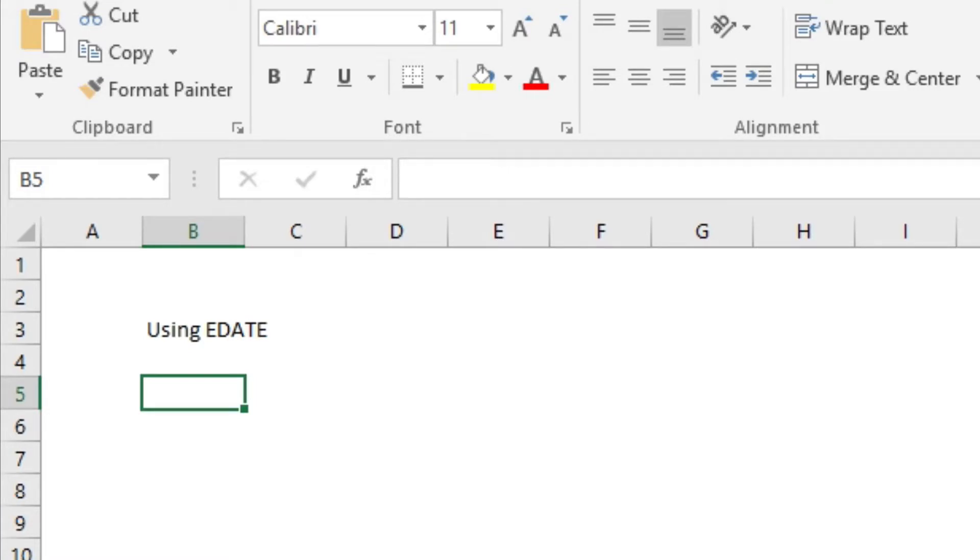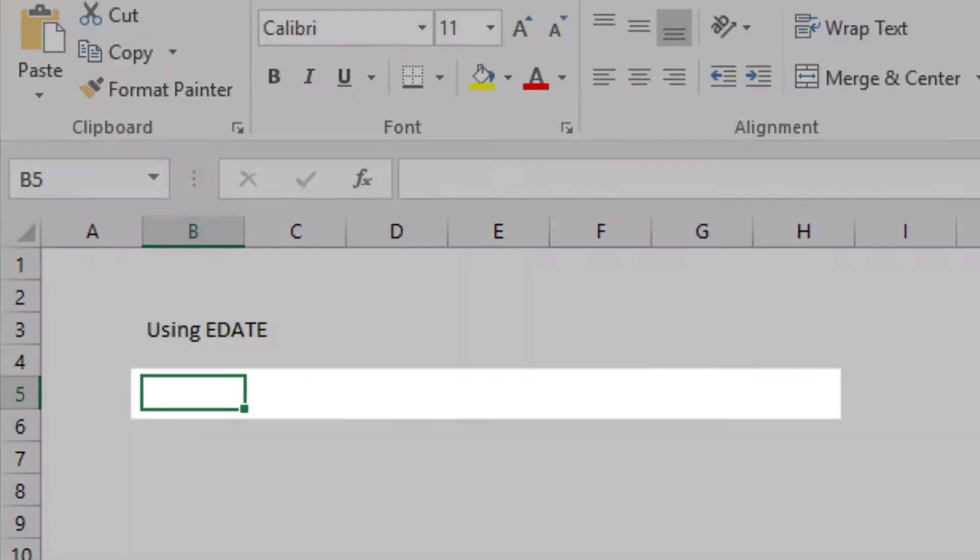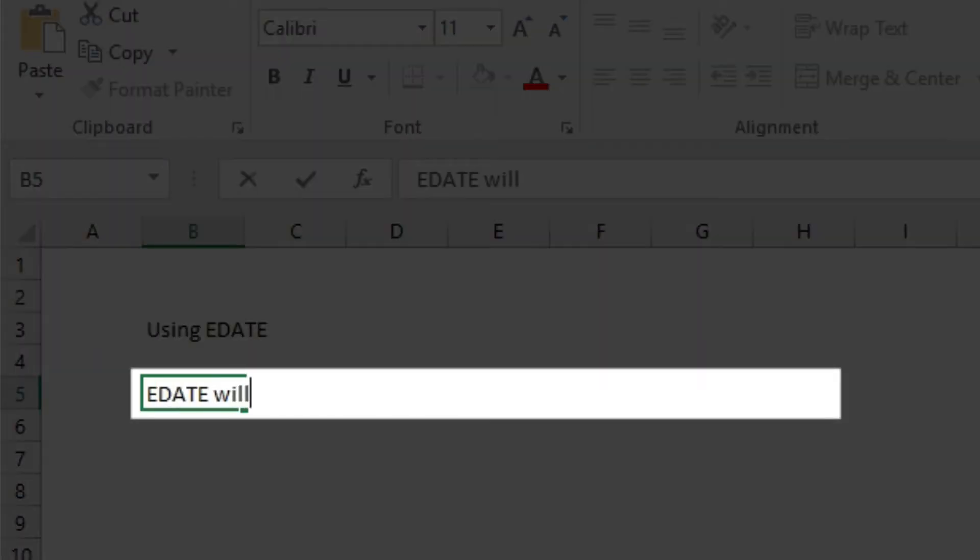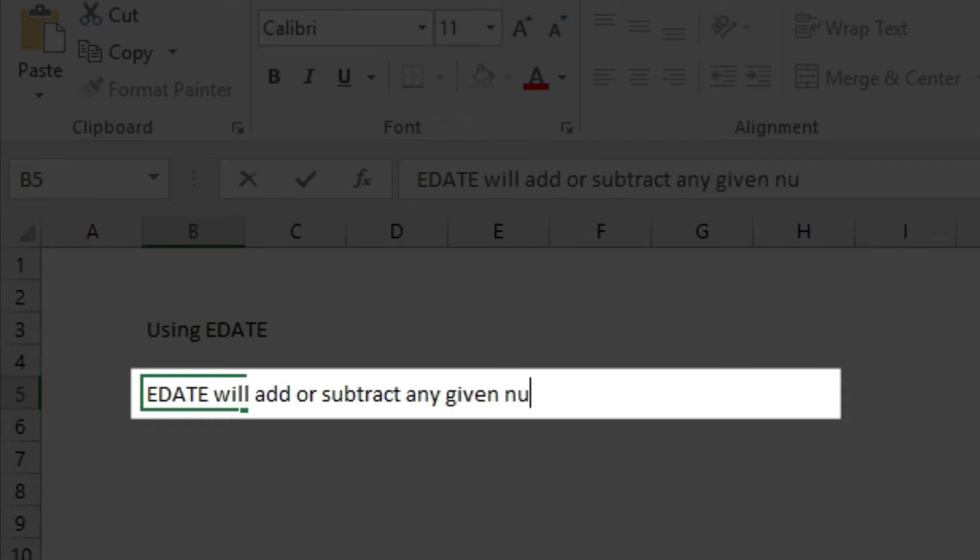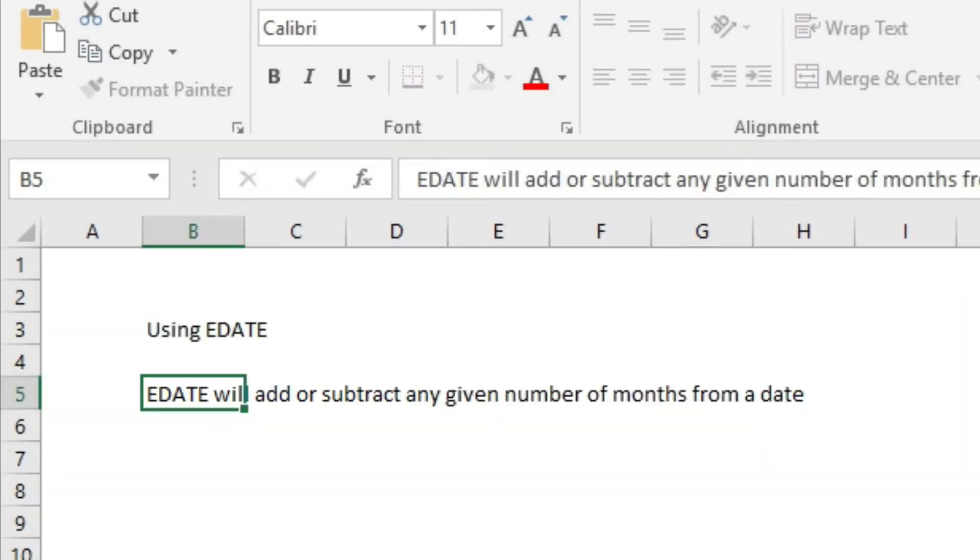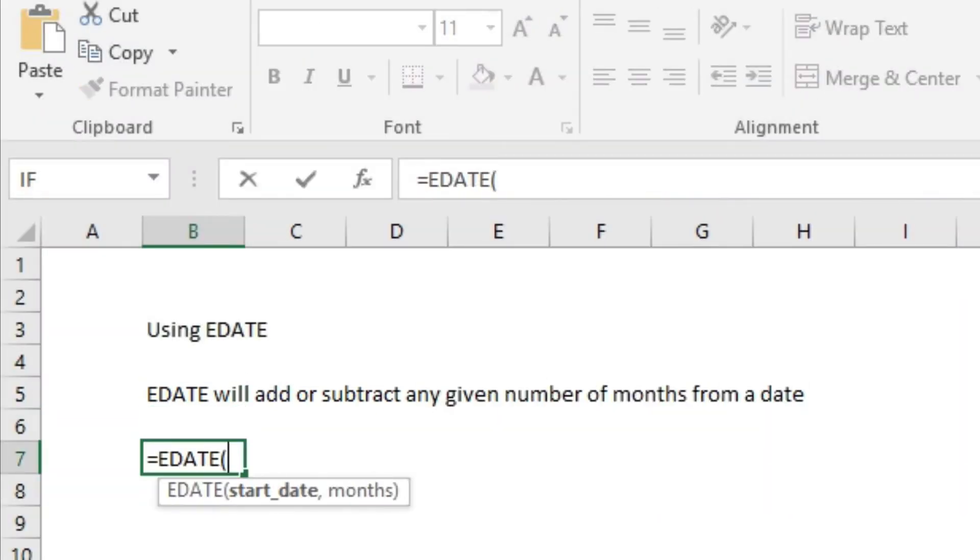For example, a contract lasts six months—what date does it end on? The EDATE function will add or subtract any given number of months from a set date.